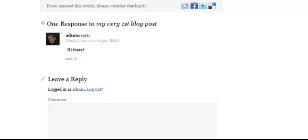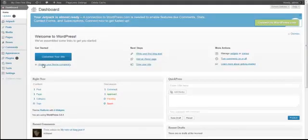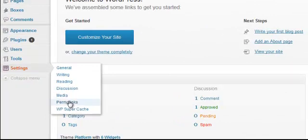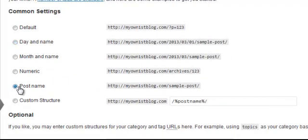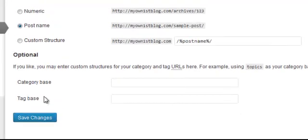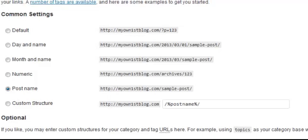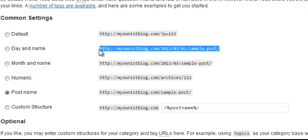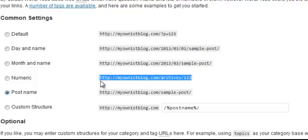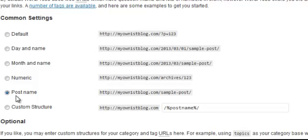Now the final setting I want to show you: go to Settings and then Permalinks. Set your blog to use the Post Name structure. If you don't select Post Name, you'll have a series of numbers and the date in the URL of your specific pages, along with the post title and other things you don't really need in there.